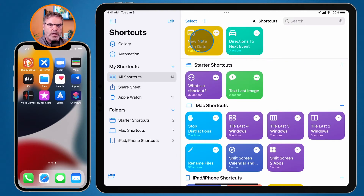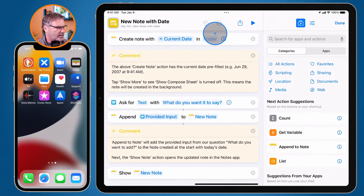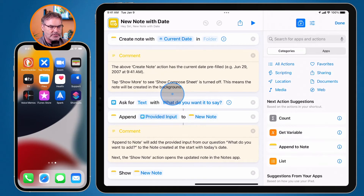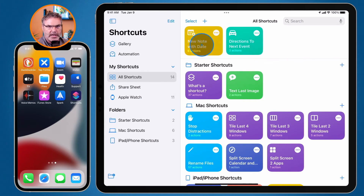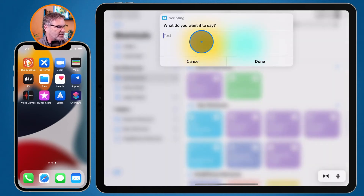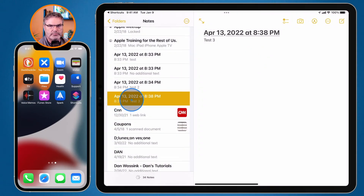Including 'New Note with Date'. To run it, all I do is tap on it. This works a little bit differently than the Mac — on the Mac we clicked the play button. If I tap on the three dots here, it doesn't play it; it edits it, and I can see all those different actions — the same actions that were on the Mac, sharing across all my devices. To run a shortcut on the iPad, I tap on it directly without the three dots, and now it's asking me what I want to say. I go with 'test three', tap done, and there it is.